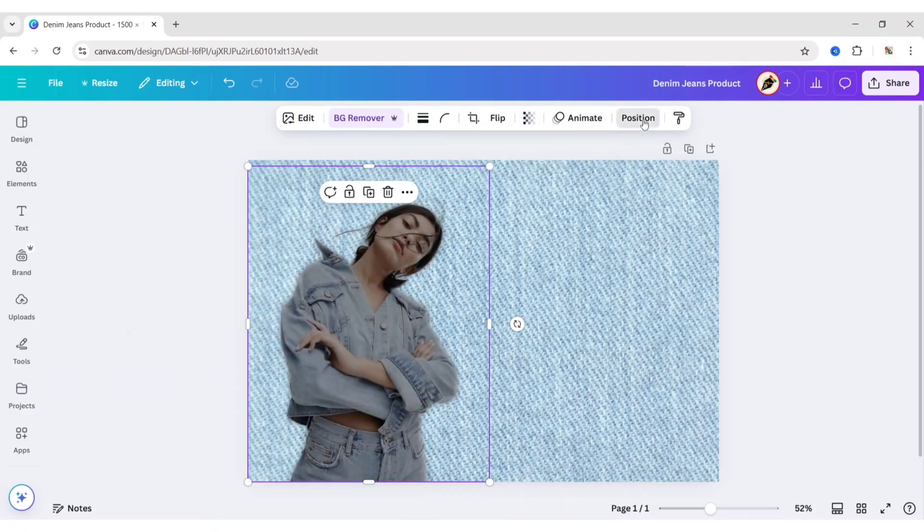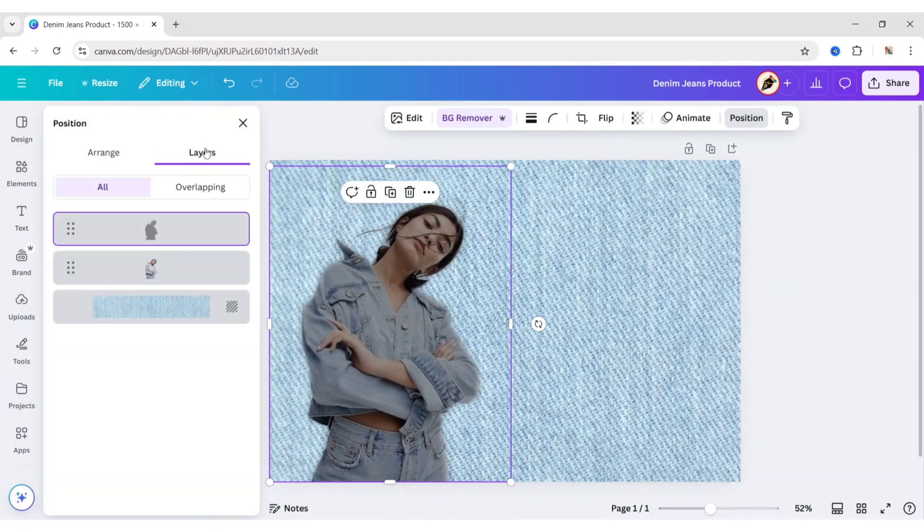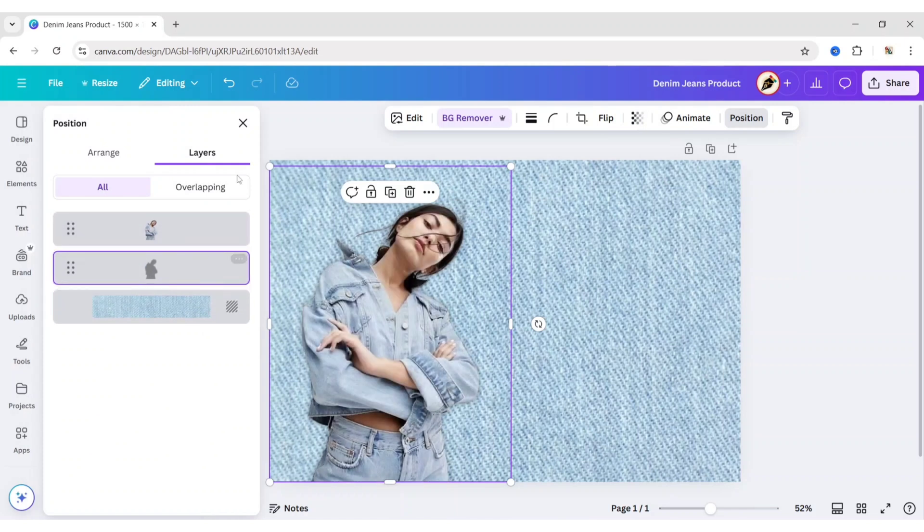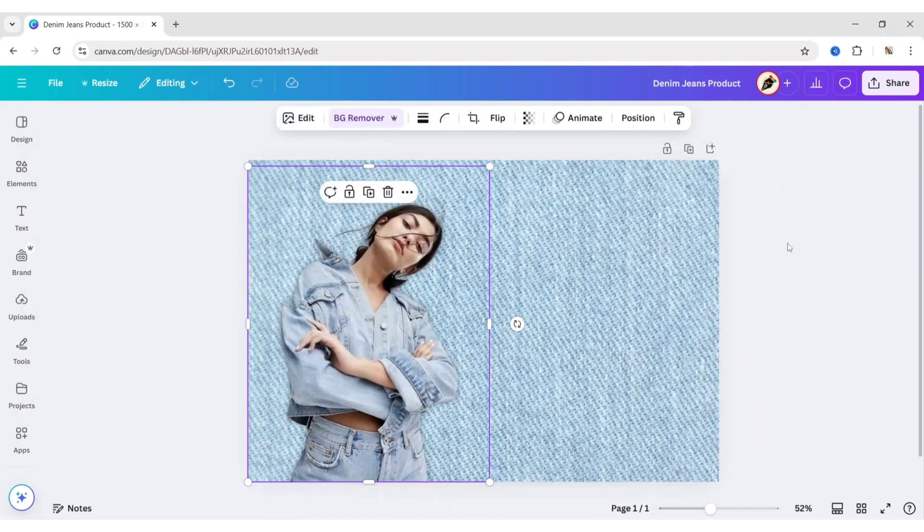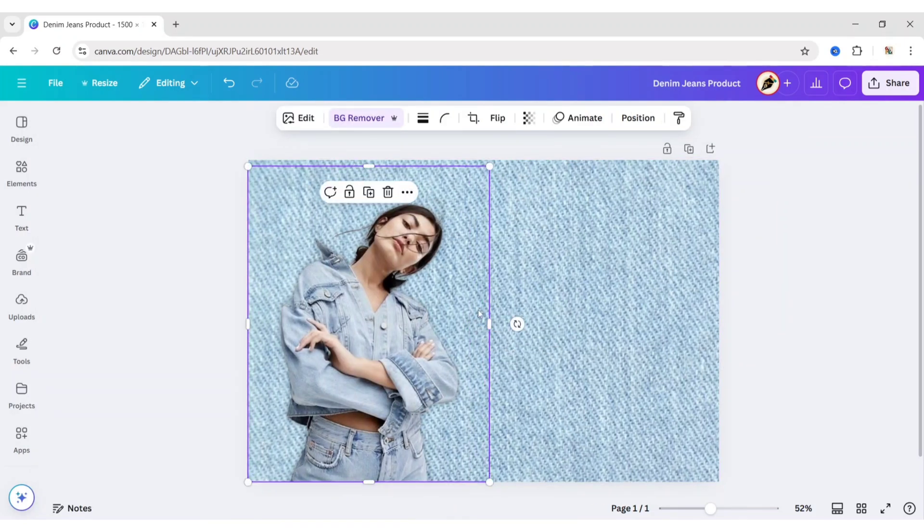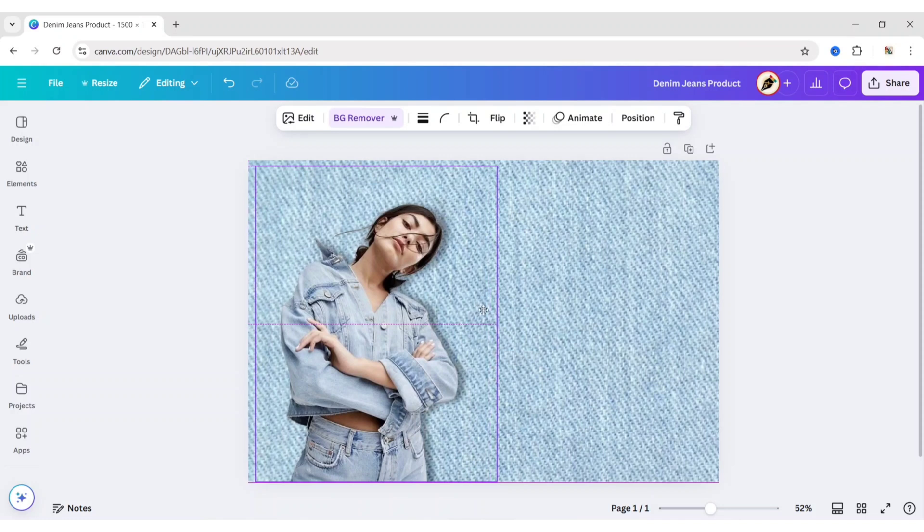Click on Position. Then Layer. Now align the shadow below the image. Adjust the shadow position.